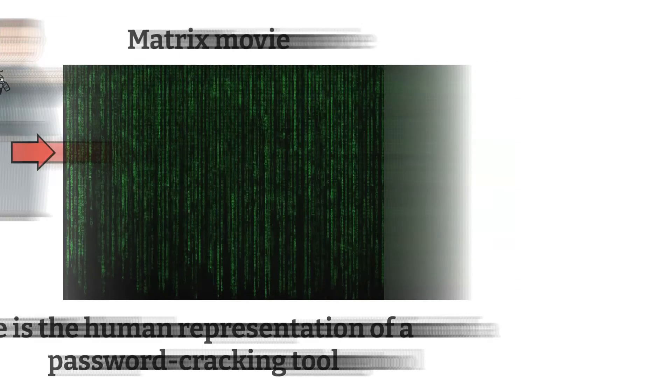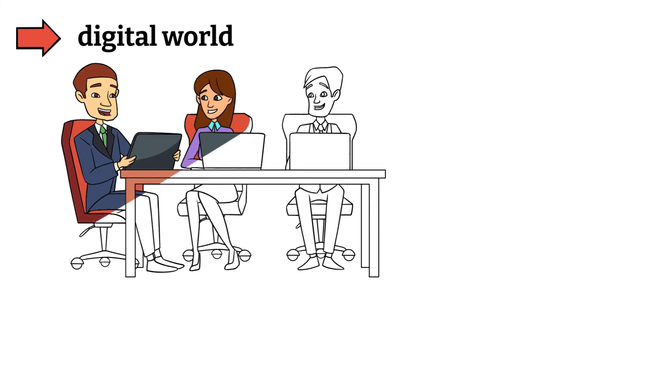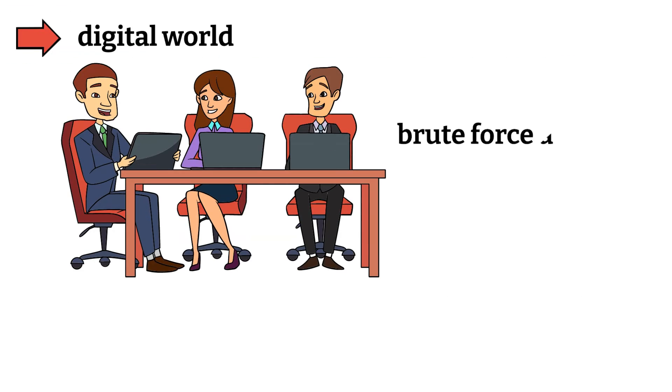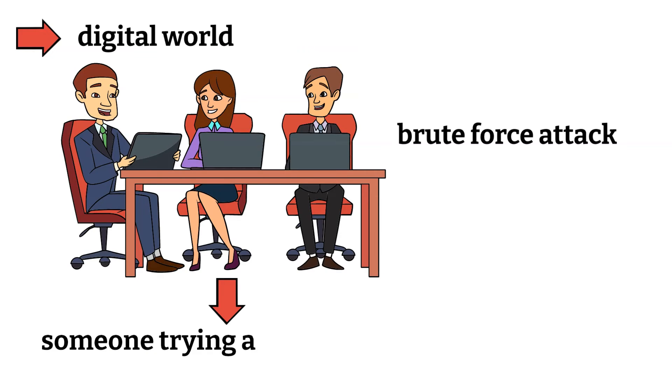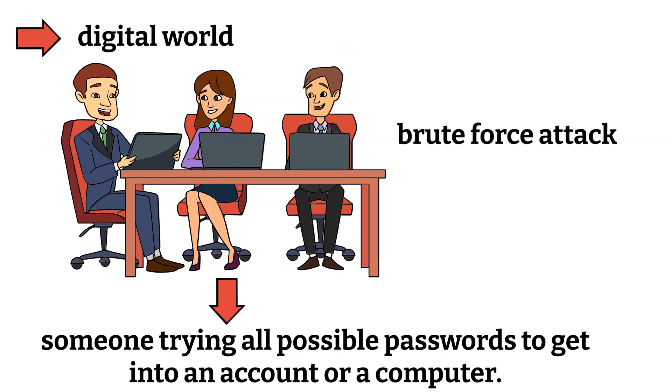Now, in the digital world, when people talk about a brute force attack, they mean someone trying all possible passwords to get into an account or a computer.